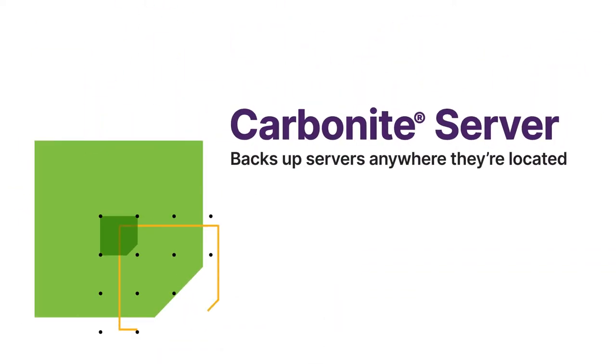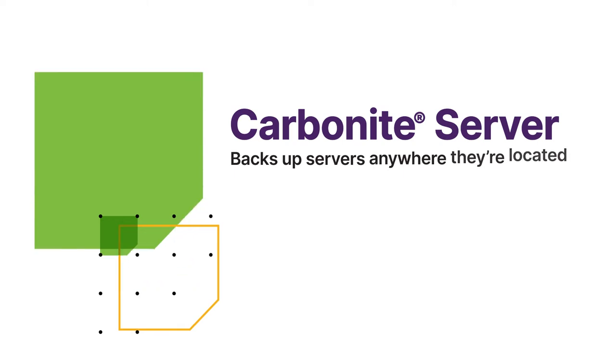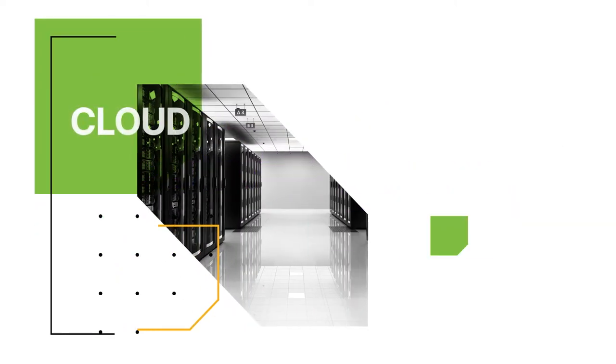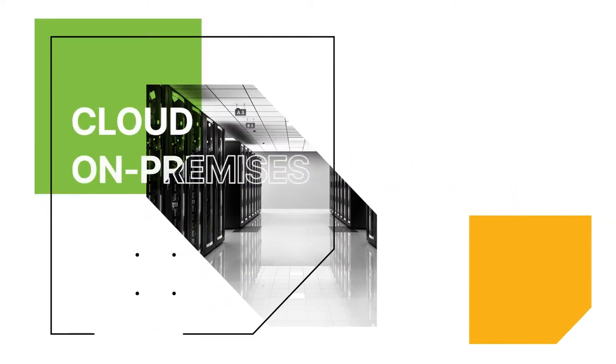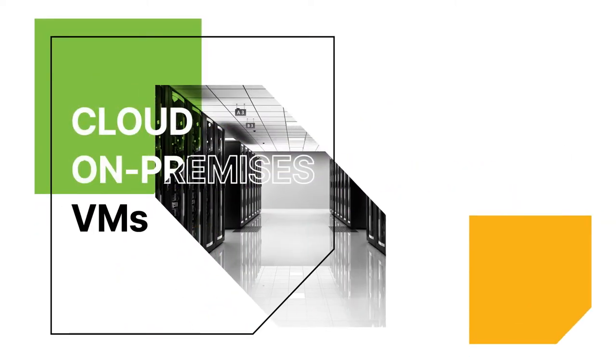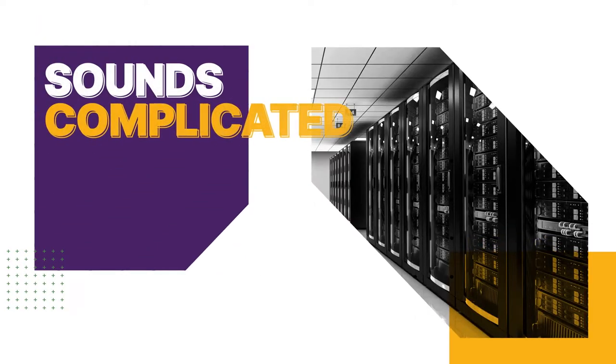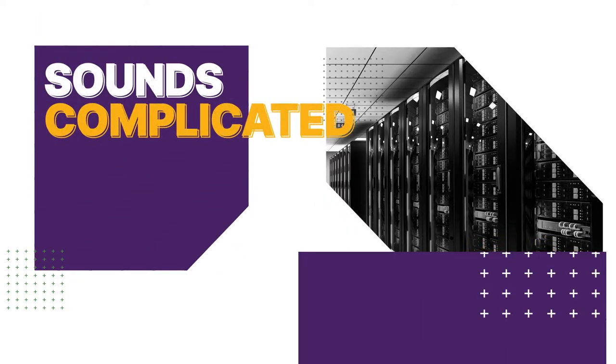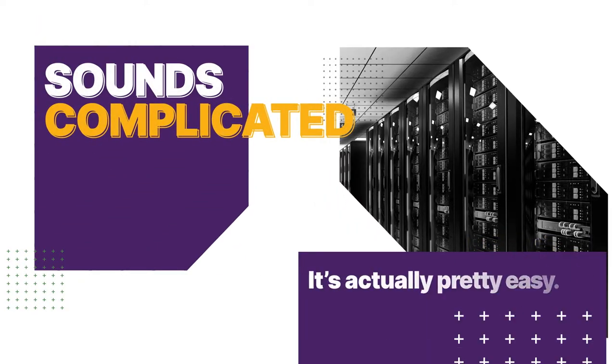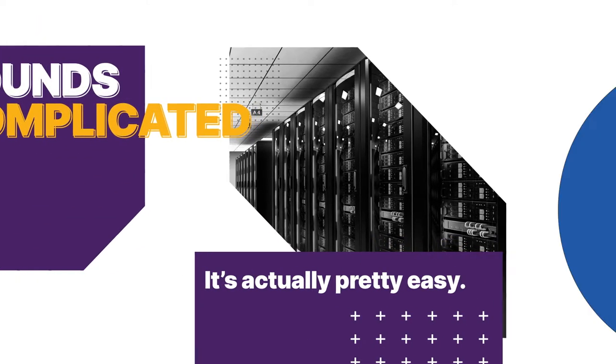Carbonite Server backs up servers anywhere they're located, from cloud servers to on-premises to VMs and even legacy systems. While server backups sound complicated, it's actually pretty easy.